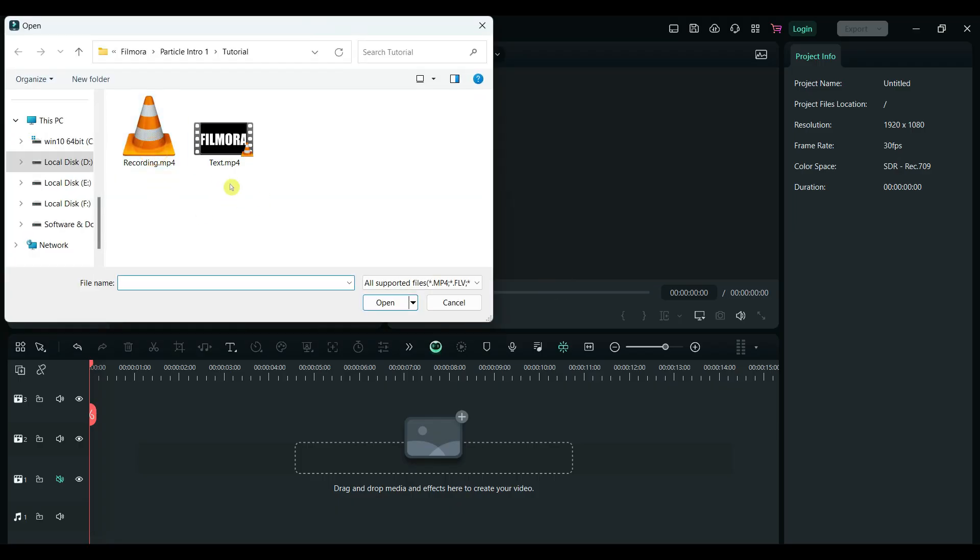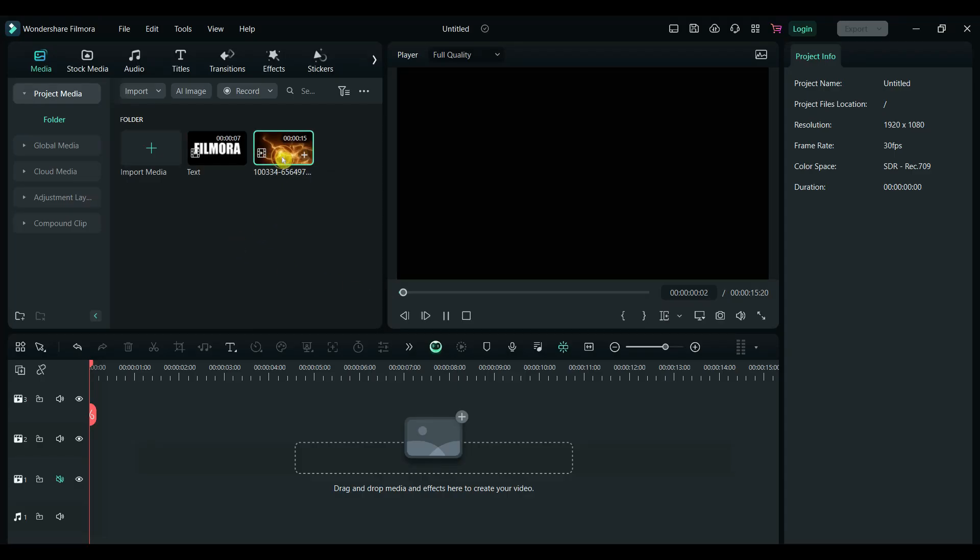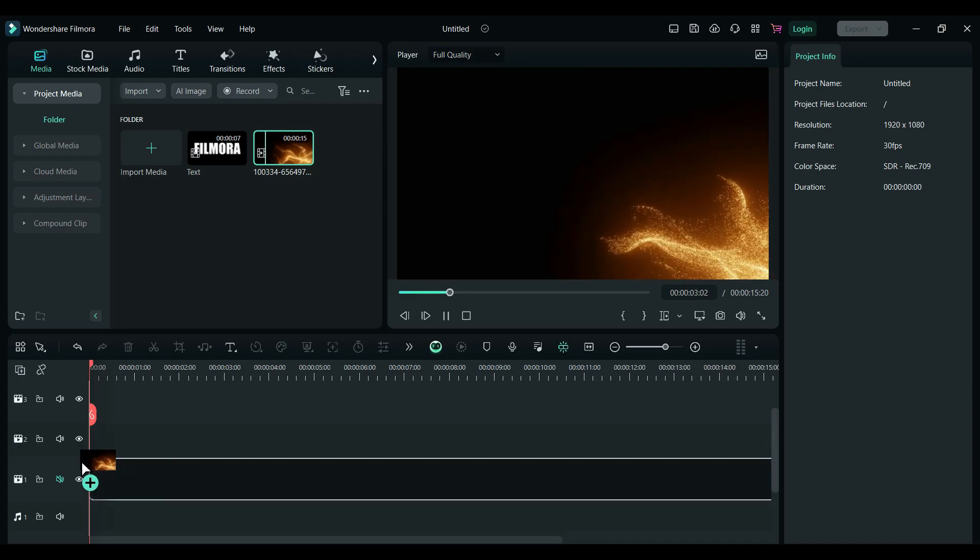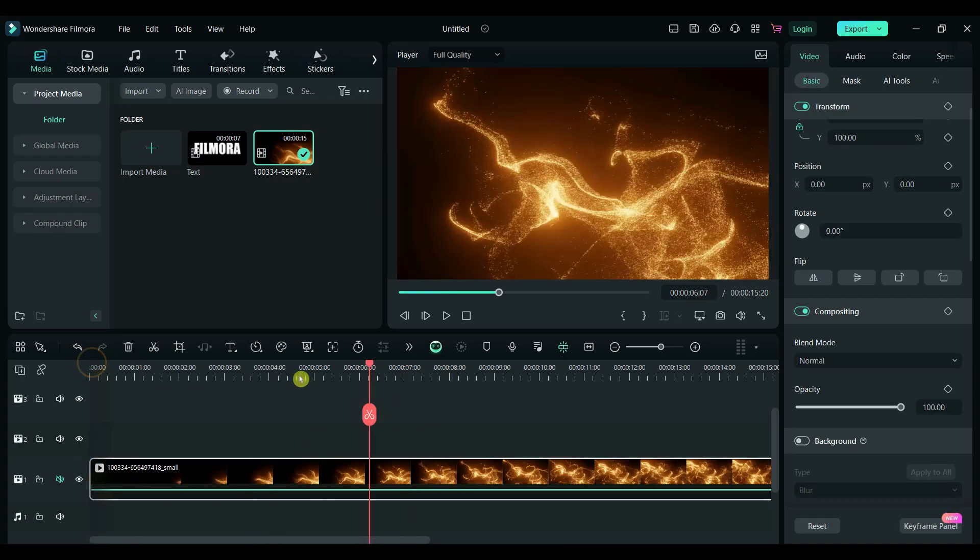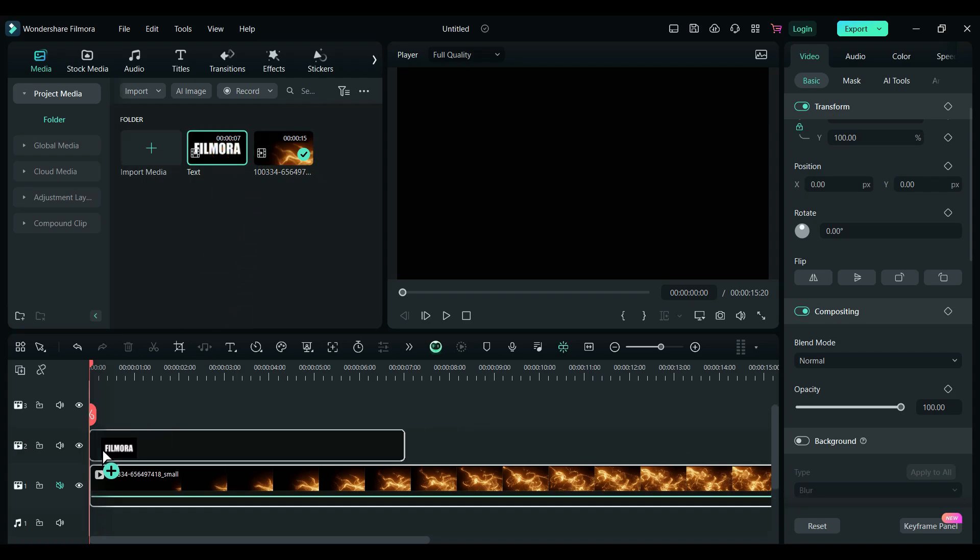Now import the exported text video. Drag the particle video onto the timeline first, then place the text video on the track above it.